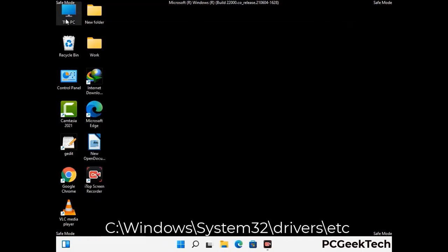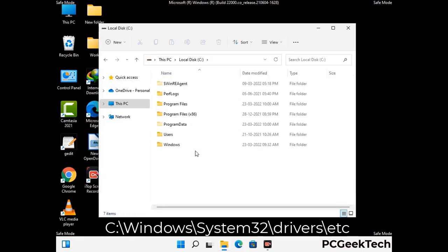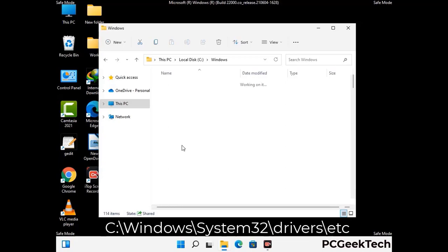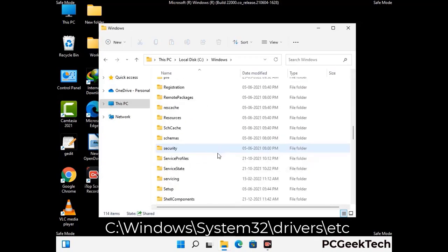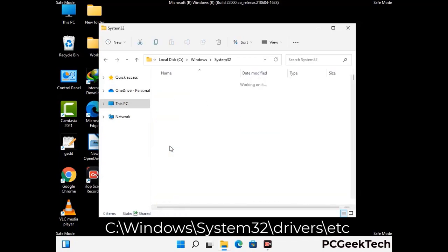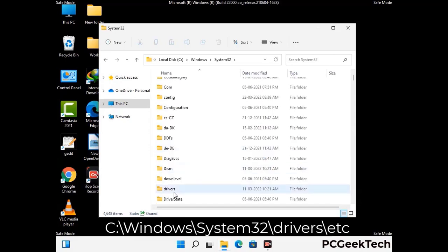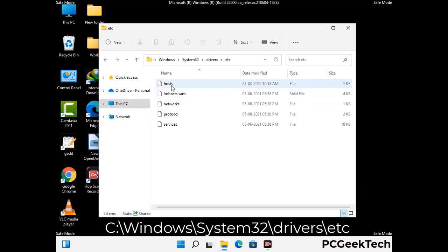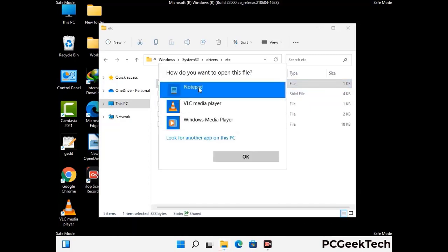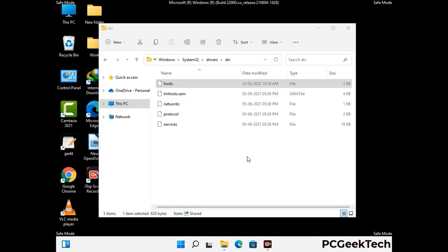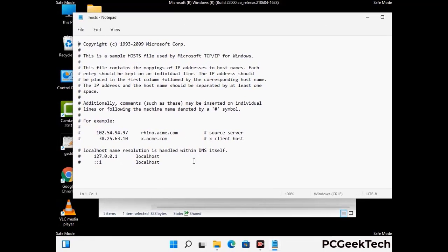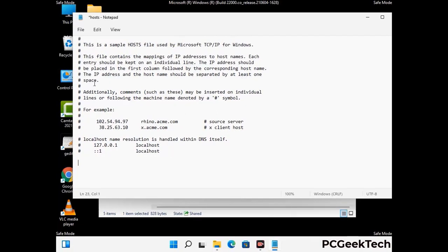Now we have to find and remove any malicious IP address that may connect your PC to a remote server and give hackers access to your system. Just follow the path on the screen to open the Windows hosts file and open it with Notepad. If your system has any virus, you will find suspicious IP addresses here that you need to remove, and then save the hosts file.